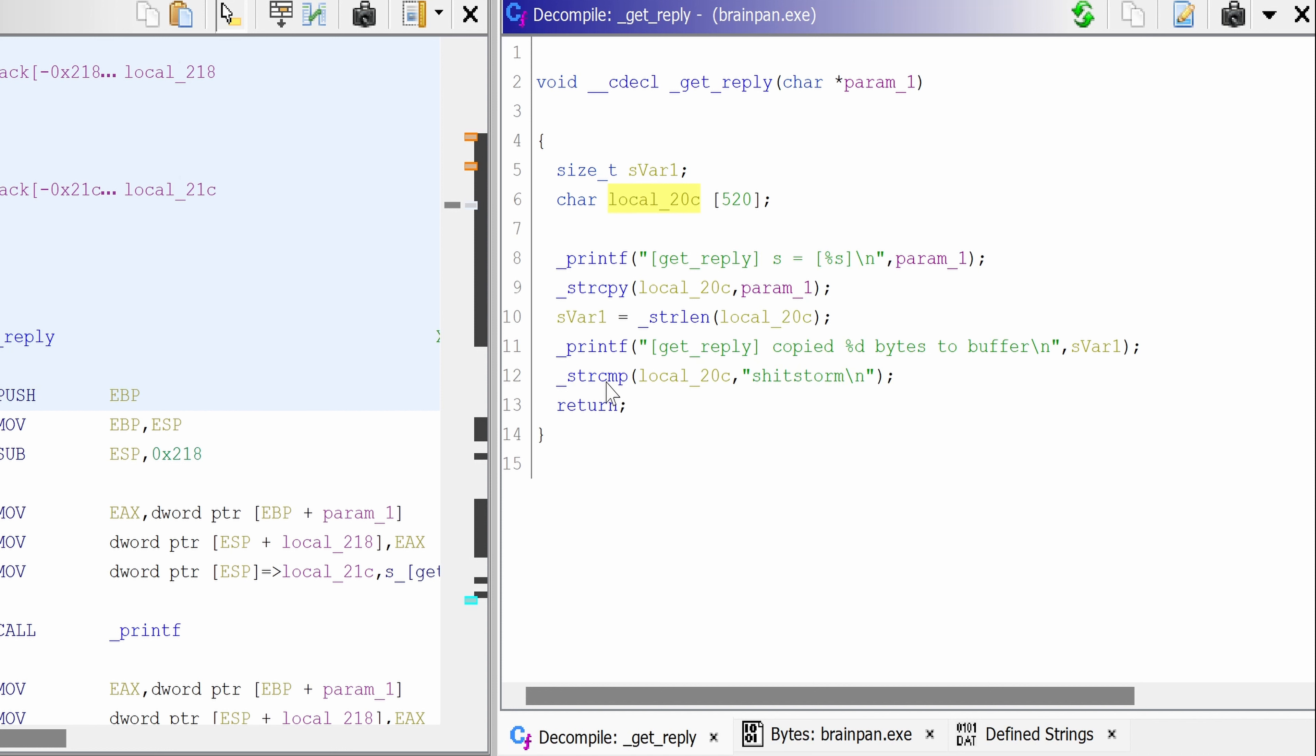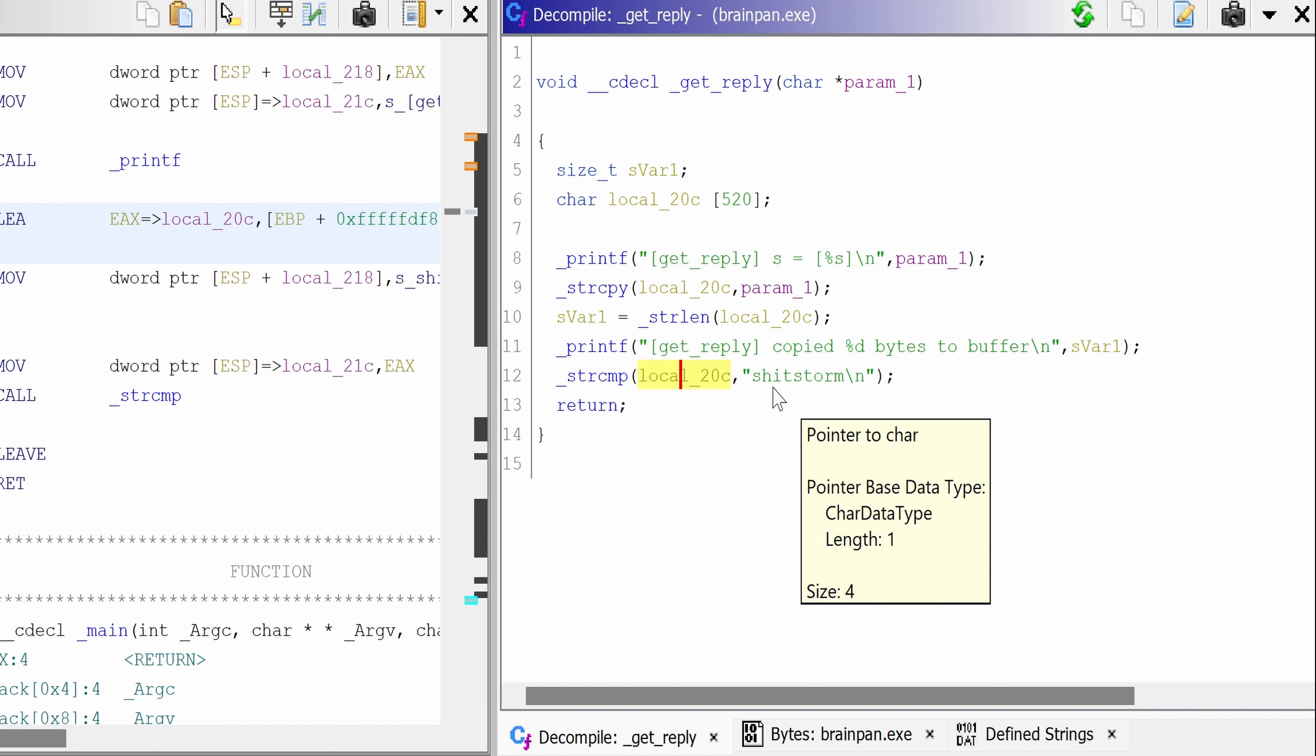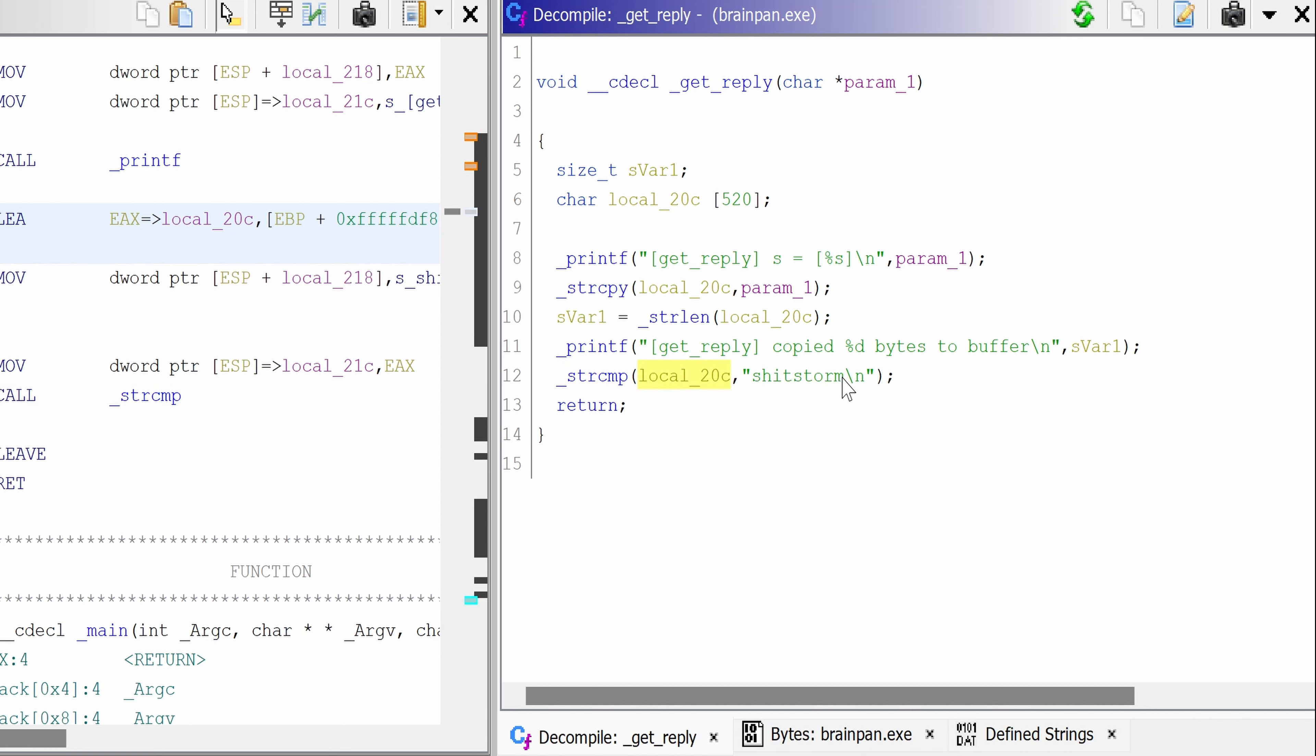And then there is a comparison with this password that we've inputted with the string storm. So yeah, that confirms that this was indeed the password.